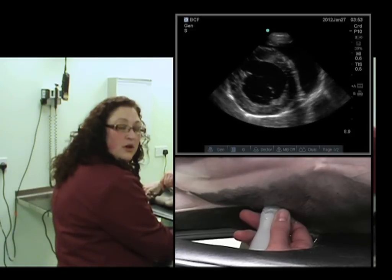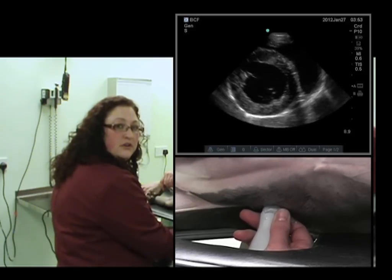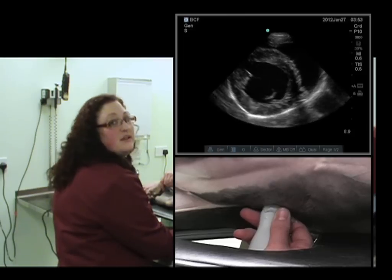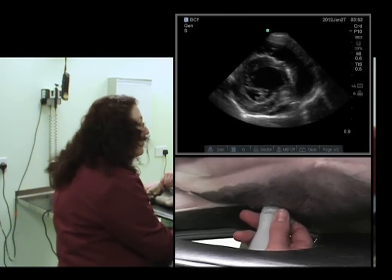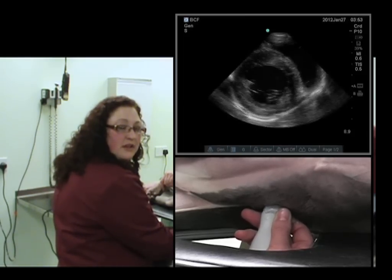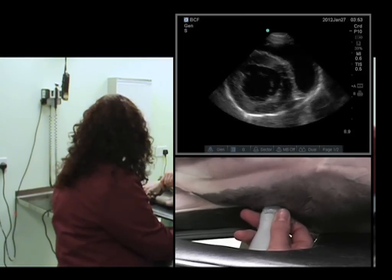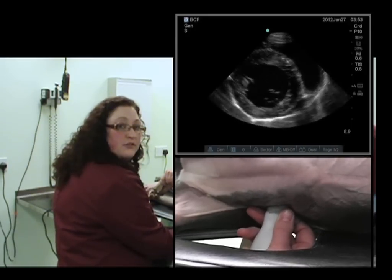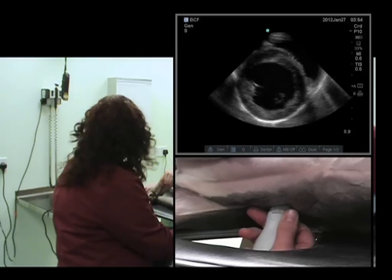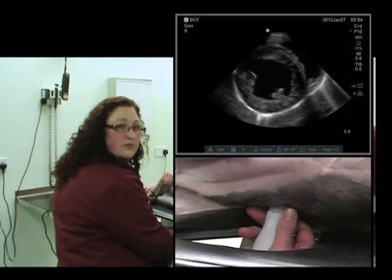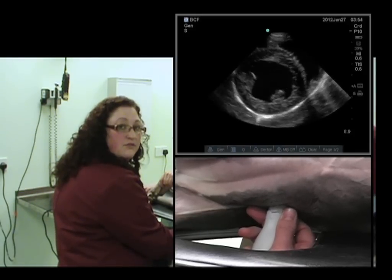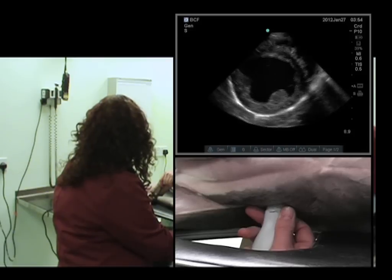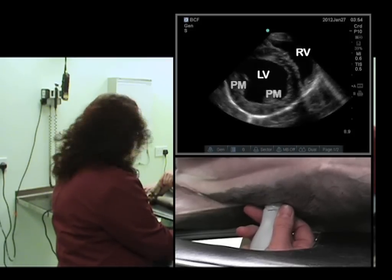We'll come back to this one in a moment, but we want to go to the level of the papillary muscles, also called the chordae tendineae or the mushroom view. What we'll need to do is fan the probe, staying in this location, to obtain that view of the papillary muscles. And that's what we have just now.